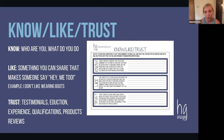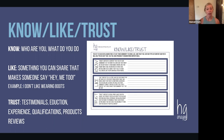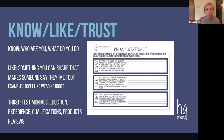Trust content is anything that creates social proof — testimonials, sharing your education, experience, qualifications, and product reviews. Just yesterday I shared a reel where a client messaged me back with the kindest compliment after I delivered a photo gallery. I took a screenshot of that, placed it over some of those photos — perfect trust content, perfect testimonial. I took these photos, my client loved them, you will too.